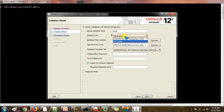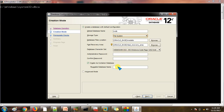Now it is asking where the data files or control files will be stored. For me it will be stored in a file system because I am not using ASM. Then about the data files location, fast recovery area, default character set — this is the default which we need to use. Set the administrative password. Now this is the most important part: it is asking whether you want to create a database as a container database — select NO, that's why I am unchecking it.